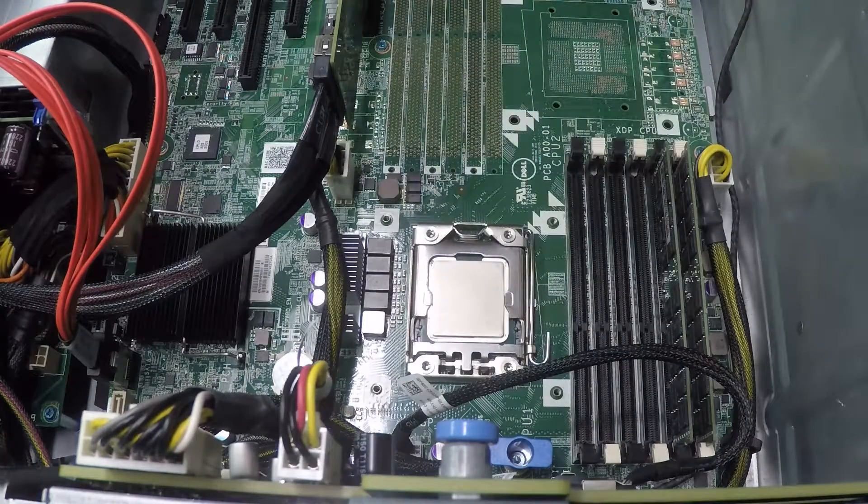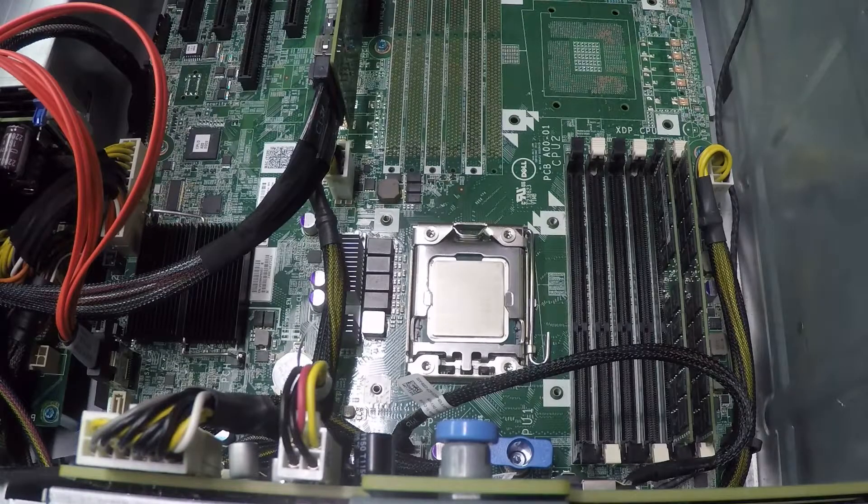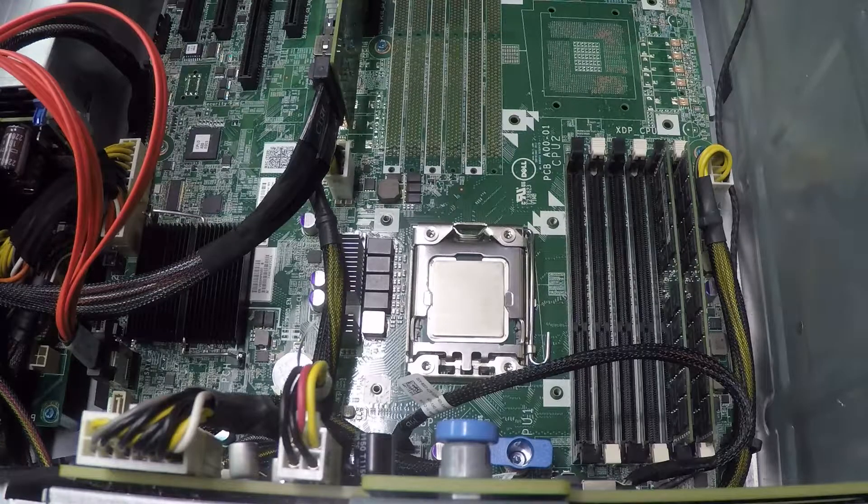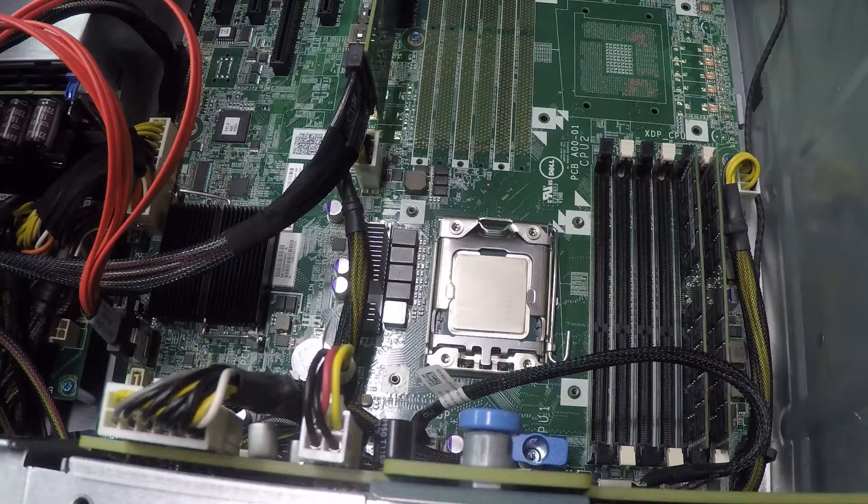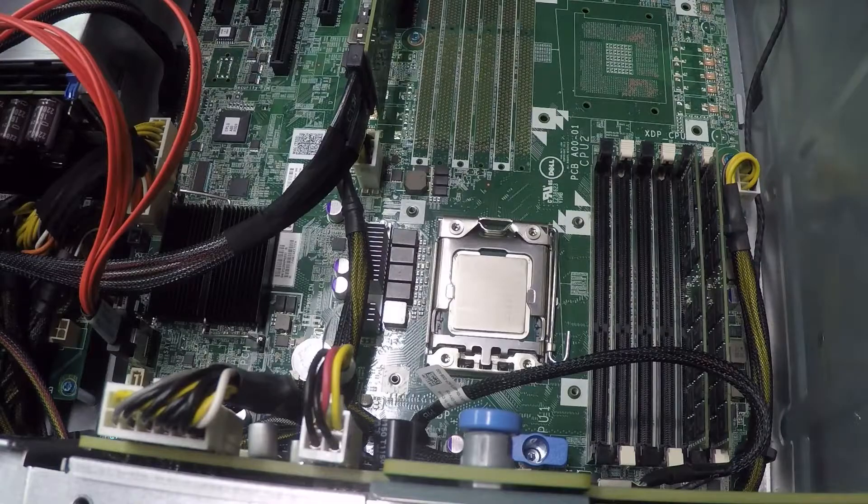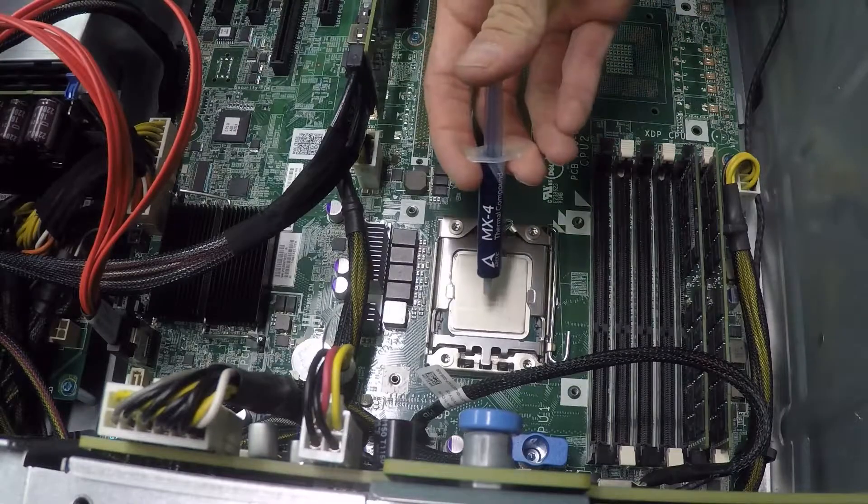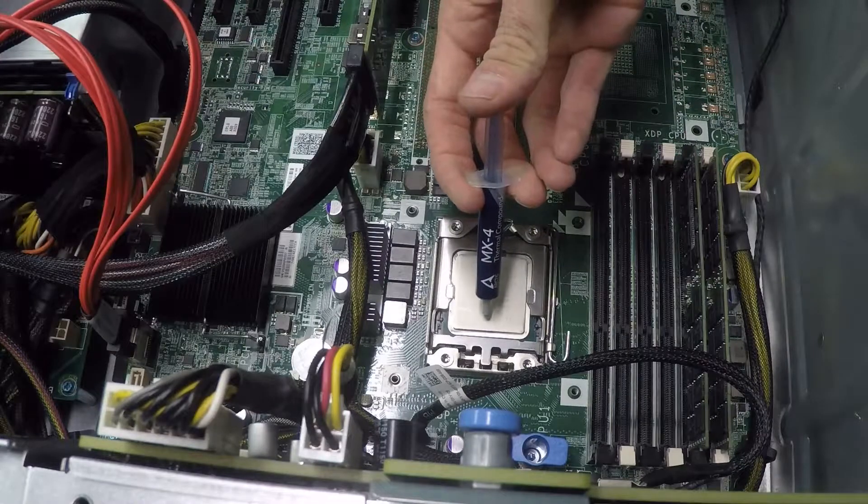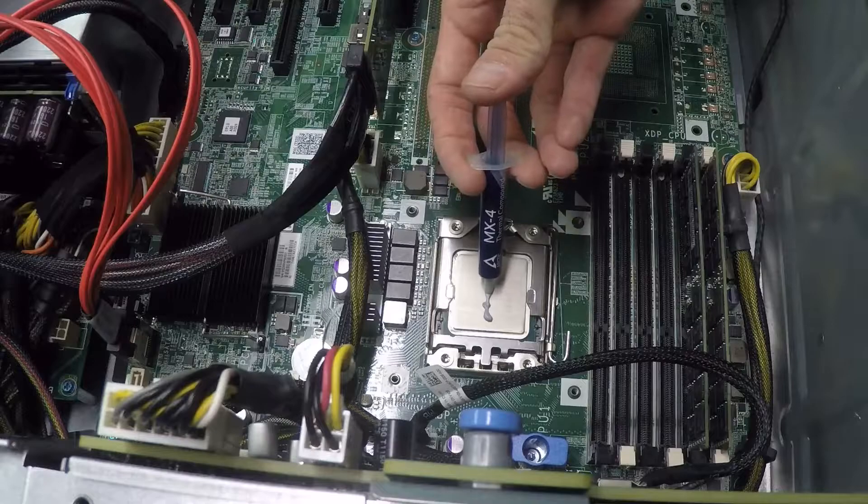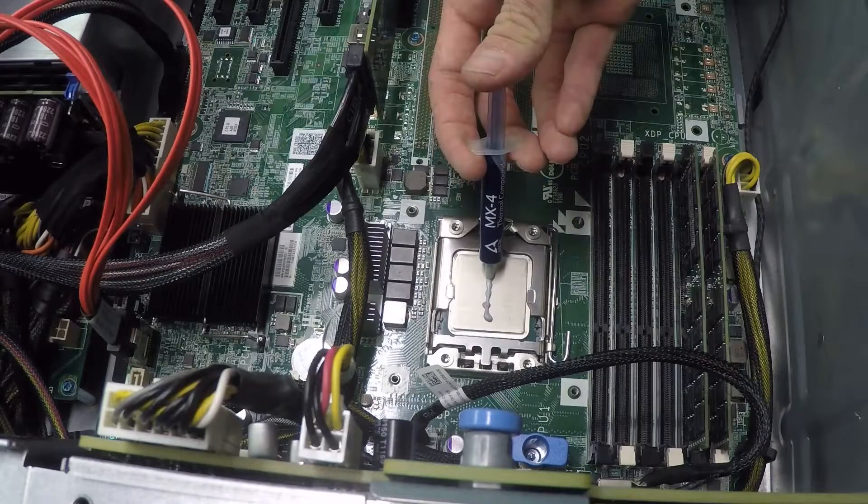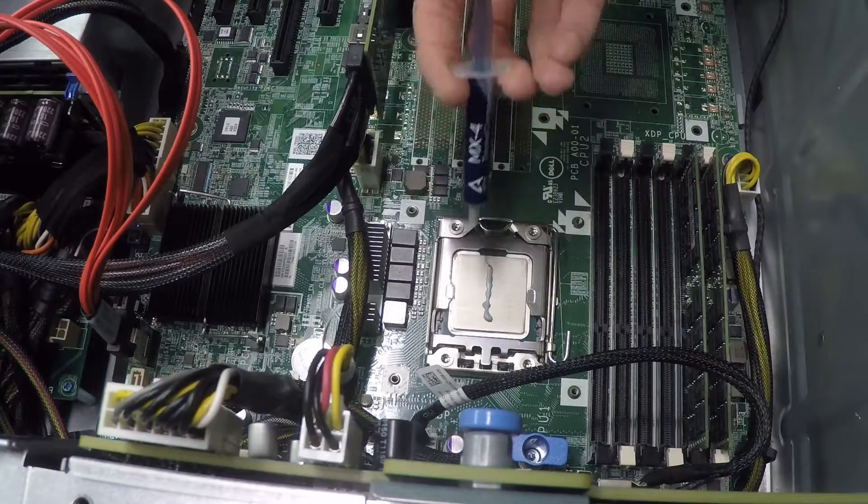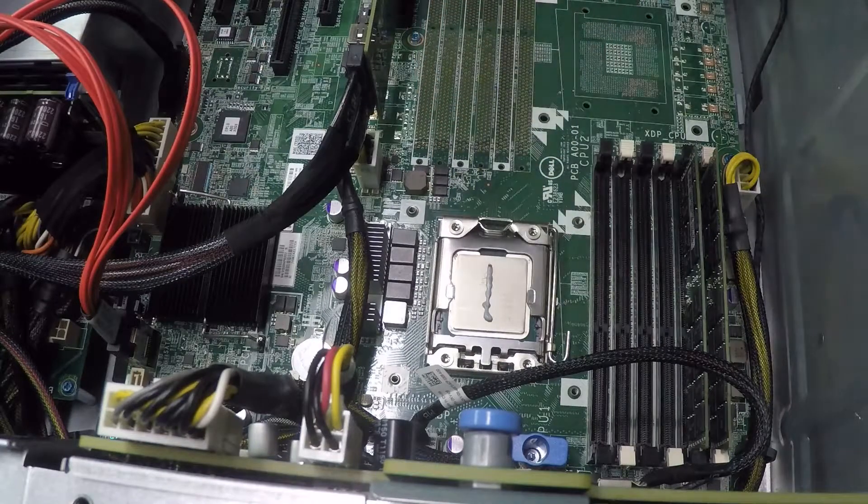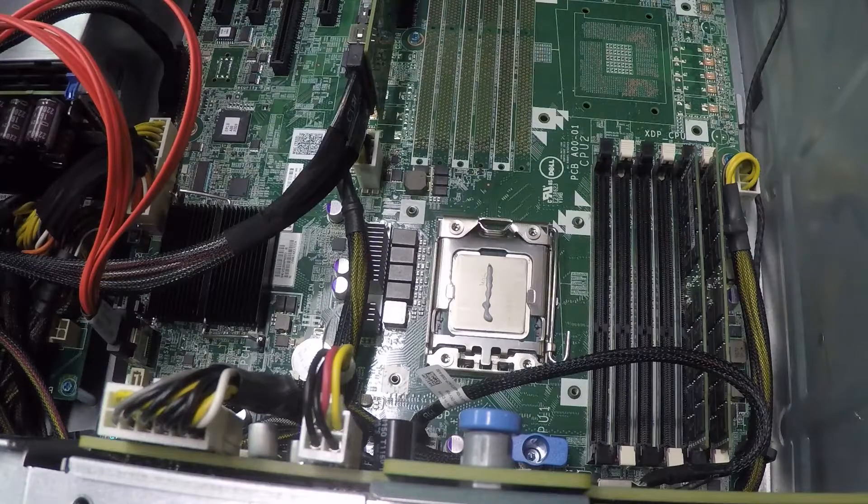All right. Okay, new CPU is installed. Okay, now we are going to apply a vertical line to the cap. Like that. That should be good enough.